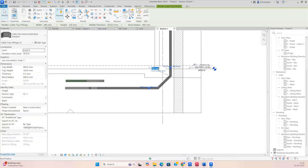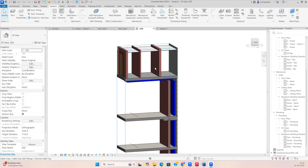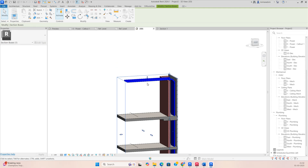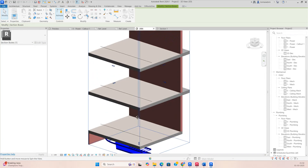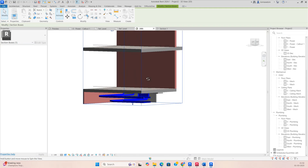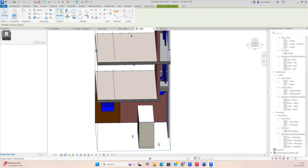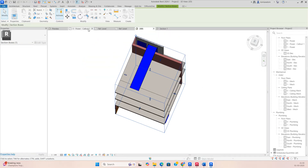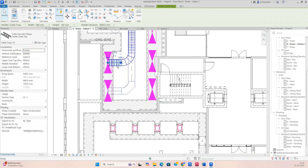You can also set the bending radius here. In the 3D view you can clearly see the cable ladder and cable tray coming at different levels, both going toward the riser.